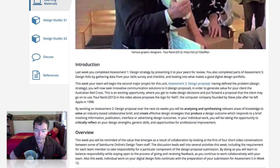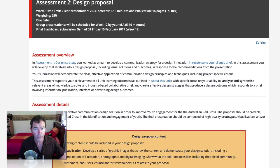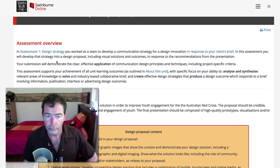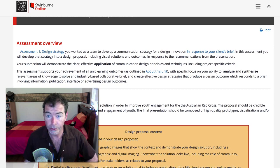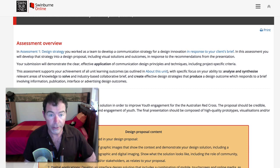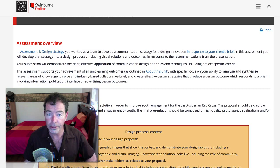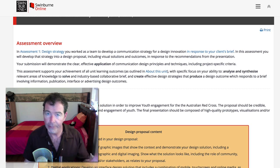Having defined the problem and your design strategy, you will now seek innovative communication solutions to it — the Design Proposal — in order to generate value for your client, the Australian Red Cross. You've really got to be across this brief and all the details. In Assessment 1 Design Strategy, you worked as a team to develop a communication strategy for a design innovation in response to the Australian Red Cross brief. In this assessment, you will develop that strategy into a design proposal, including visual solutions and outcomes. So you're taking your recommendations and designing them up.